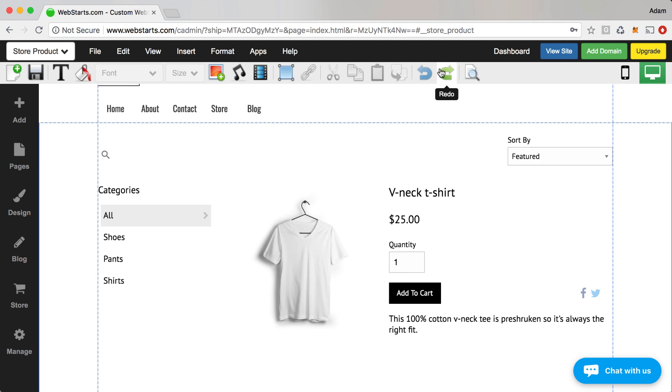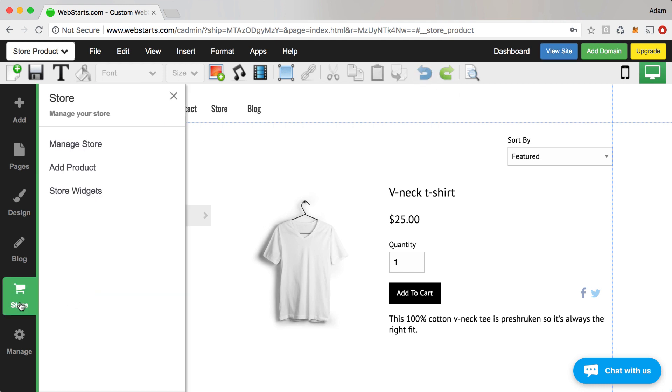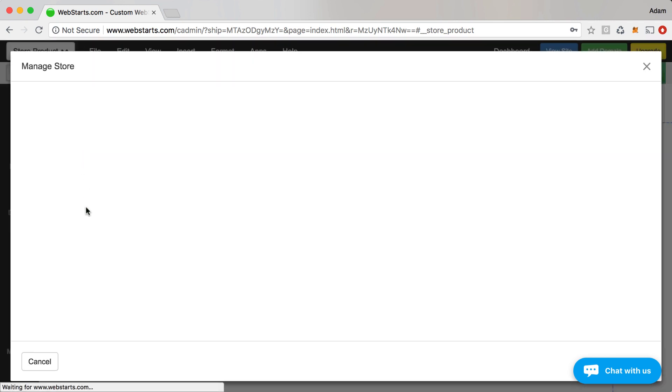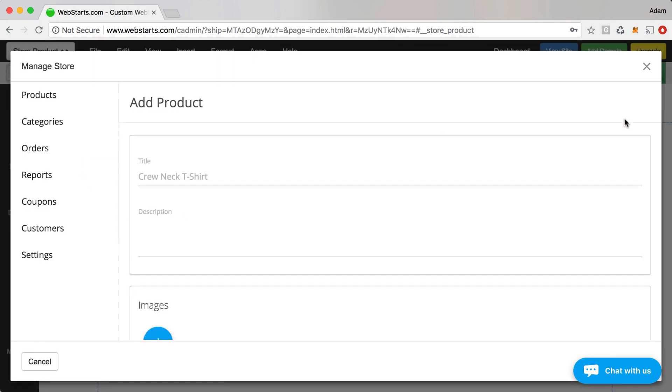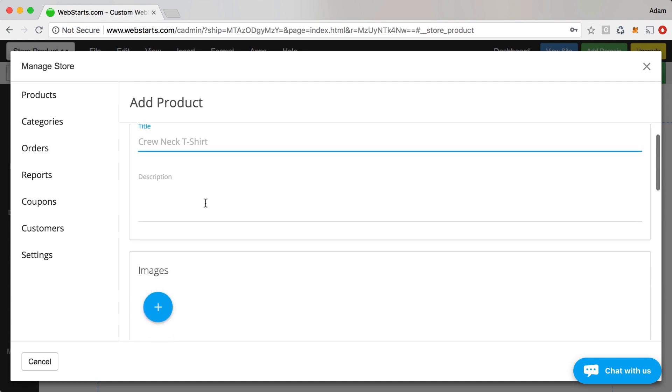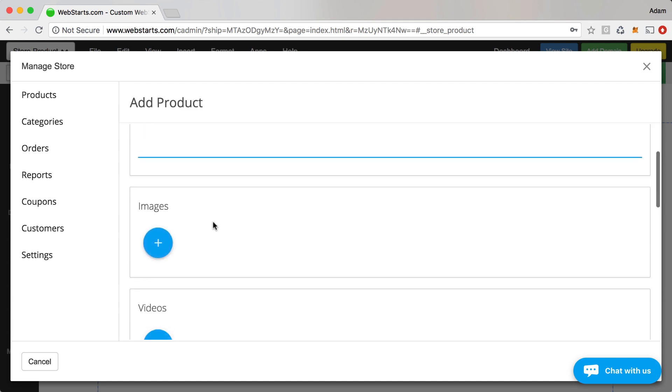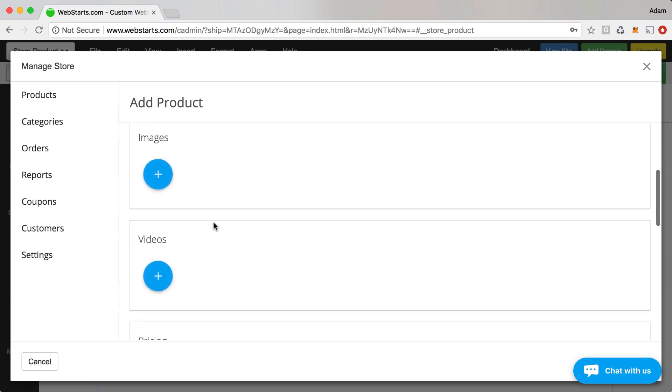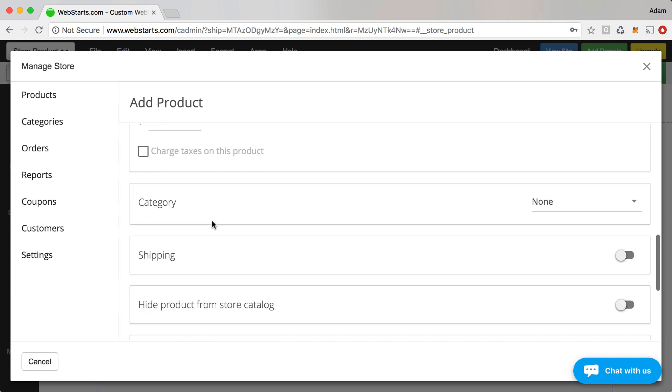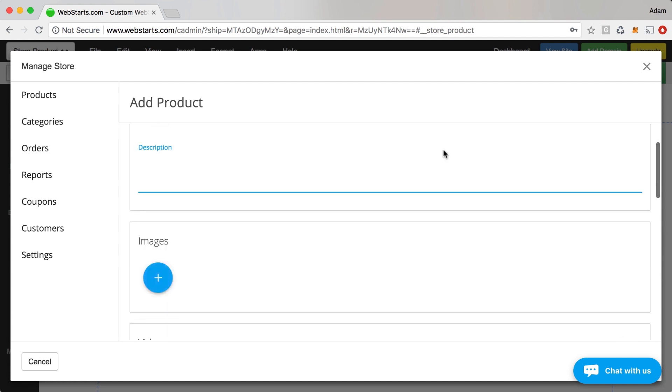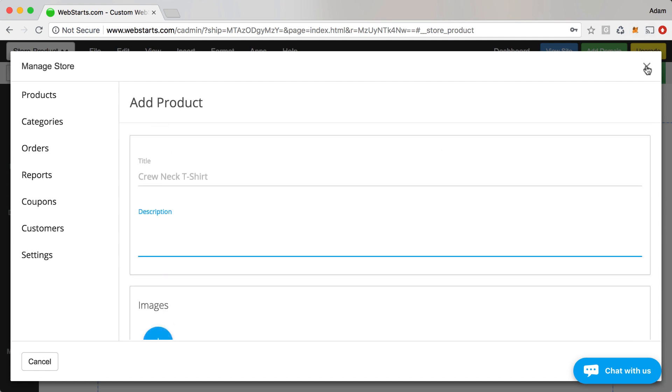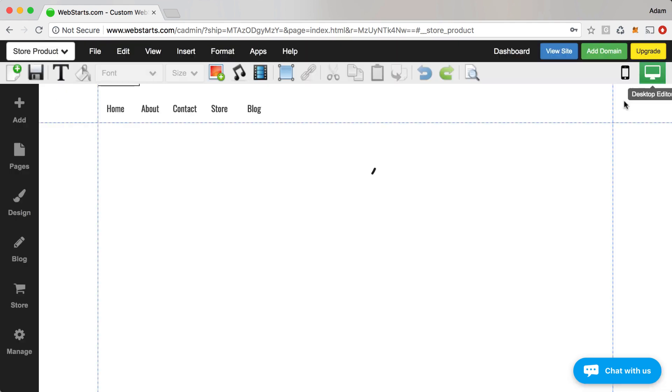Earlier, I briefly showed you how to add a featured product to your page, but I didn't show you how to create those products. I just wanted to quickly cover that. Click on store, click on manage store, and then you'll be able to click the add product button in the top right. And from there, you can add things like a title description, images, videos, prices, and just about everything else. I cover everything in a store in another video, so be sure to check that out on the WebStarts channel.